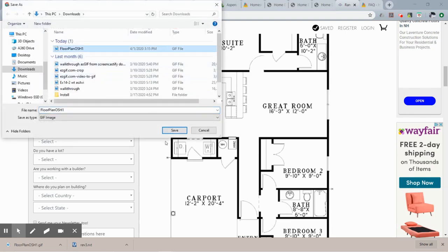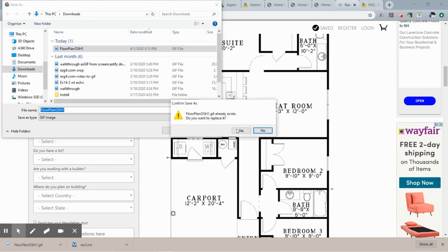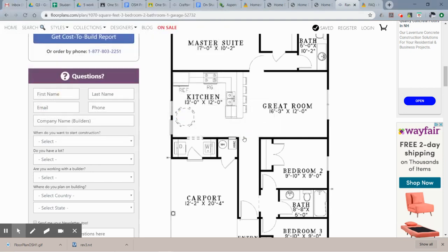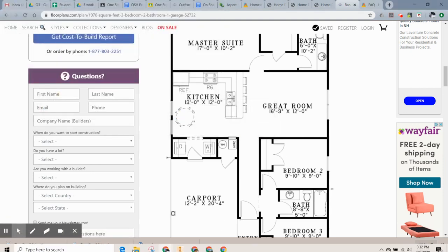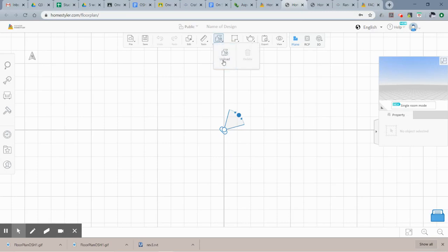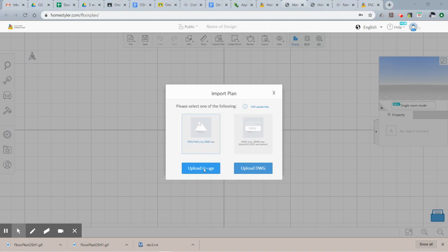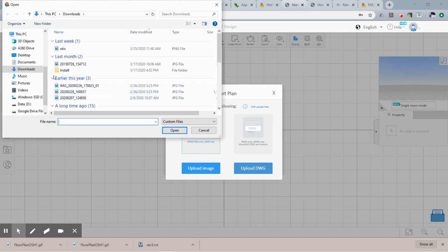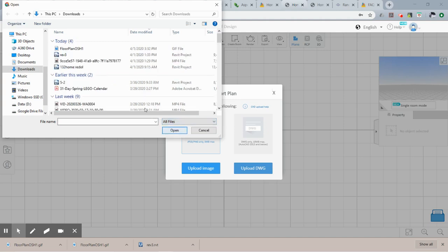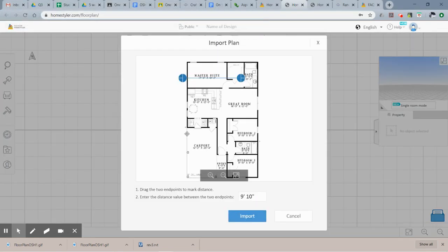Save it as something like 'floor plan one story house.' Then in Homestyler, click 'Import Plan' to basically trace an existing floor plan — select 'Import/Upload' and upload your image. If your file doesn't show up, change the filter to 'All Files,' since it may have been saved as a GIF. Find your image wherever you saved it and hit Open.